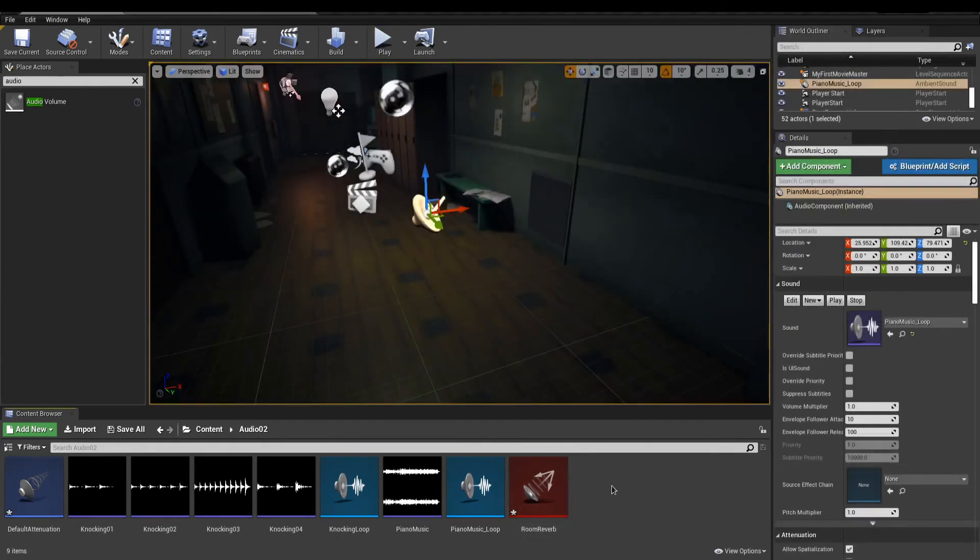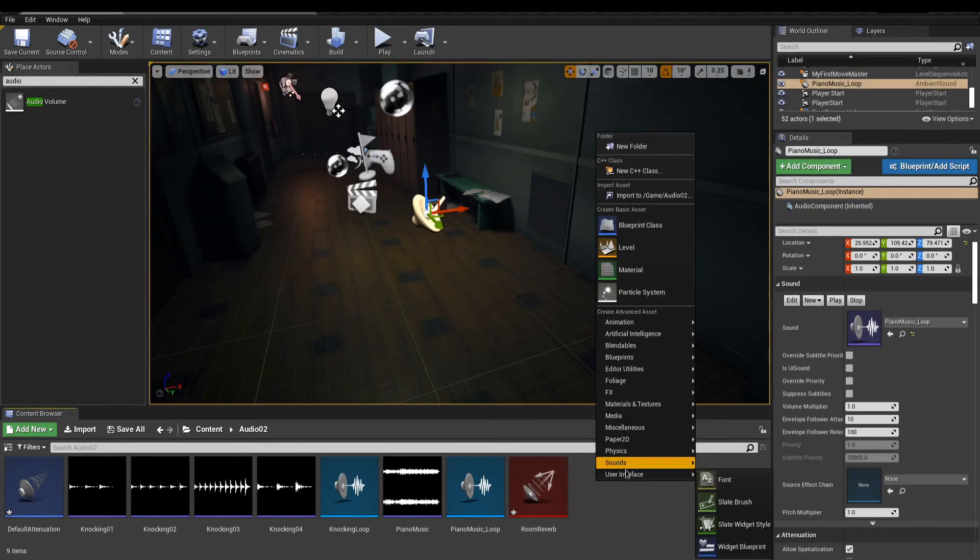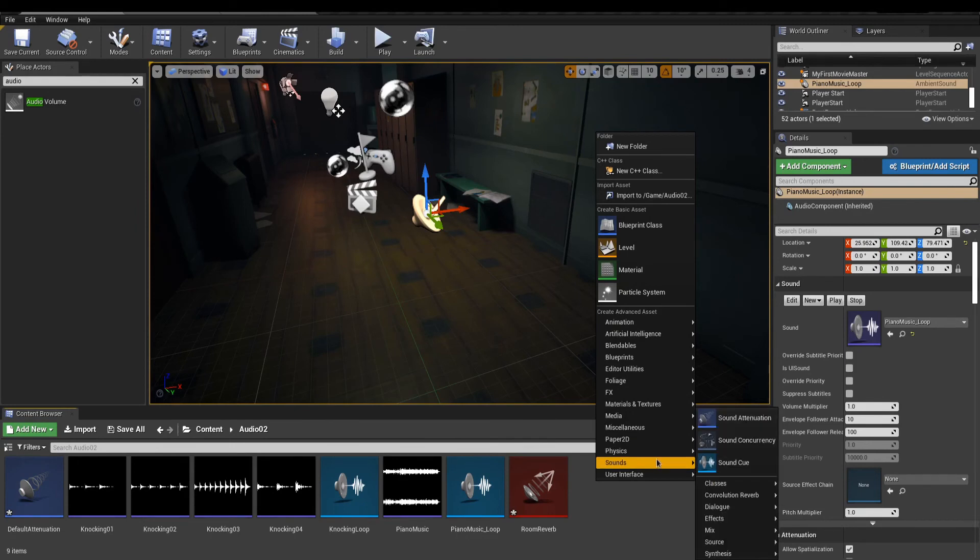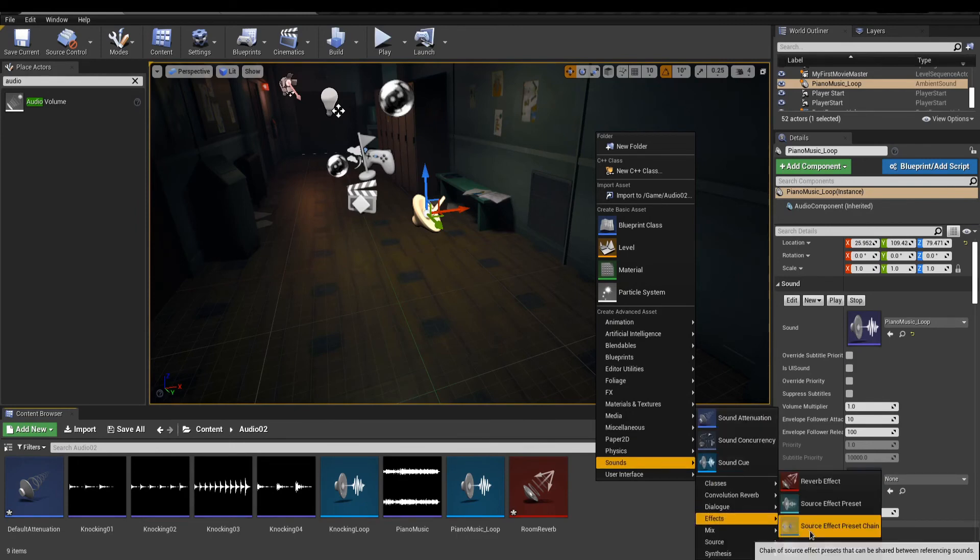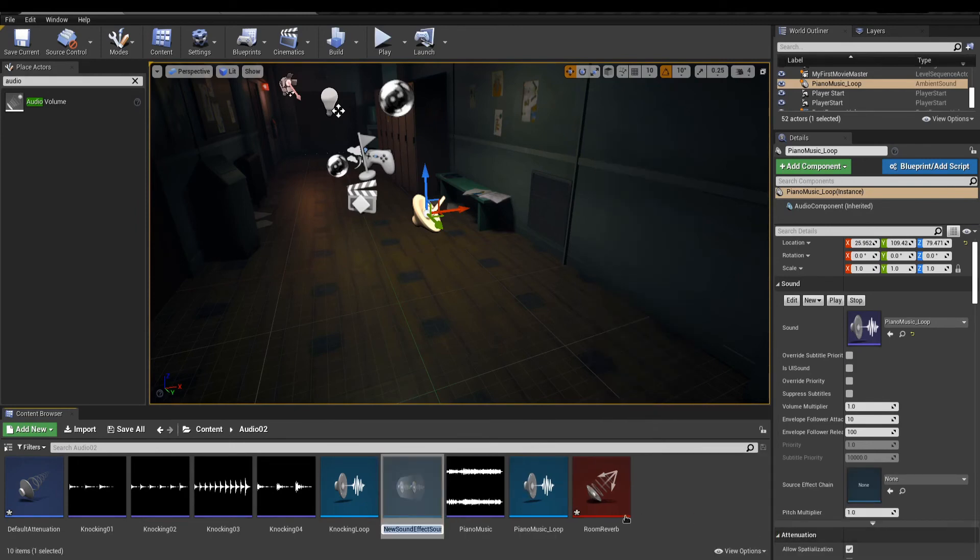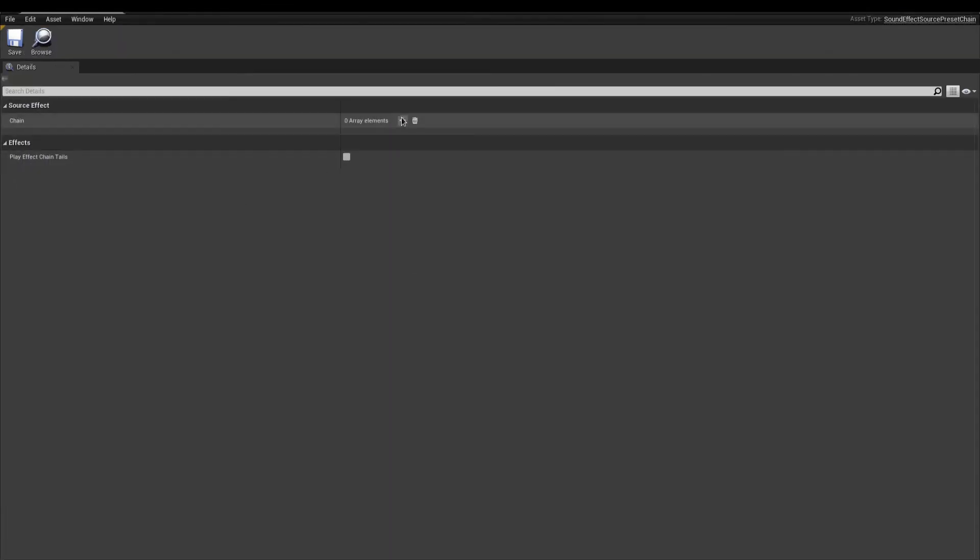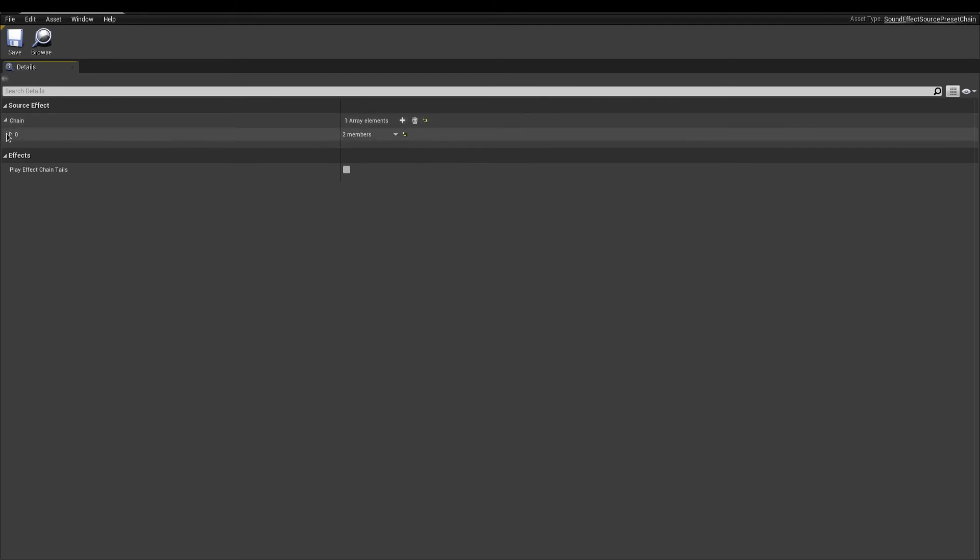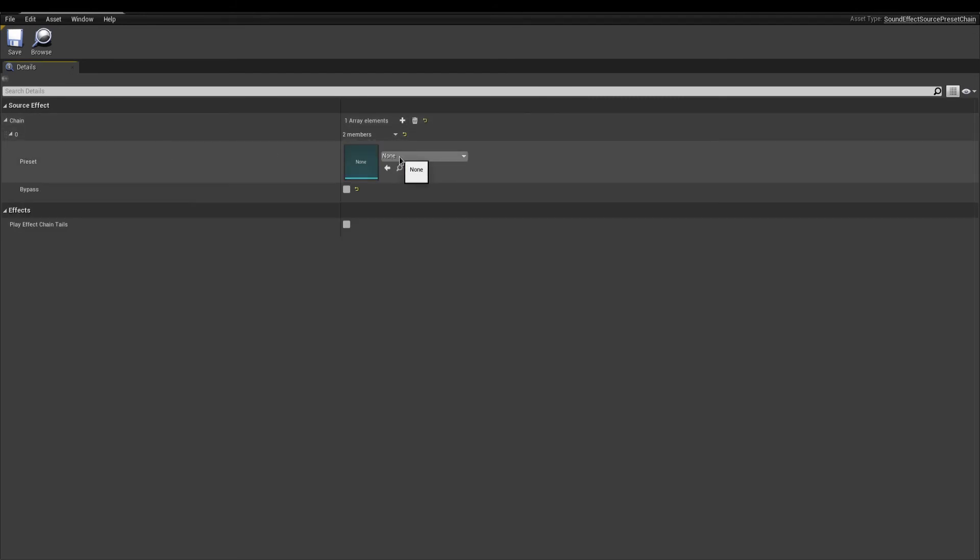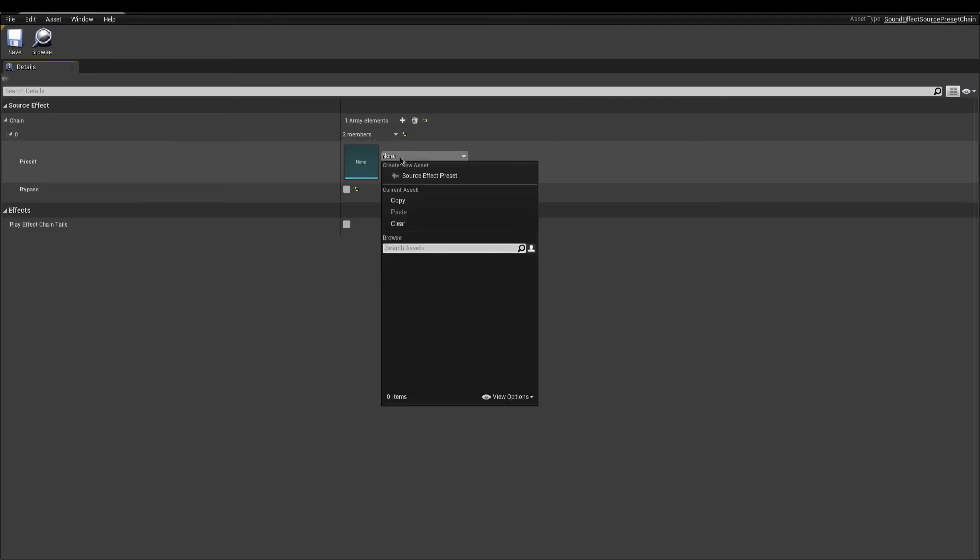Lastly, we could further process this sound with other effects. In the content browser, create a source effect preset chain. This is the chain of effects we can use to process sounds. Create a new element, and as a preset, create a new source effect preset.